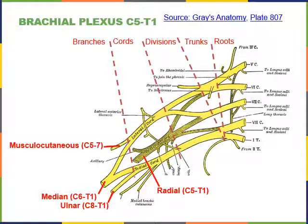The radial nerve forms as a branch of the posterior cord from the ventral rami of C5 through T1—all five roots of the brachial plexus. It travels down the posterior of the arm, exciting the triceps brachii, then continues down the posterior of the forearm along the lateral side next to the radius, exciting extensors of the wrist and digits such as extensor carpi radialis and extensor digitorum.